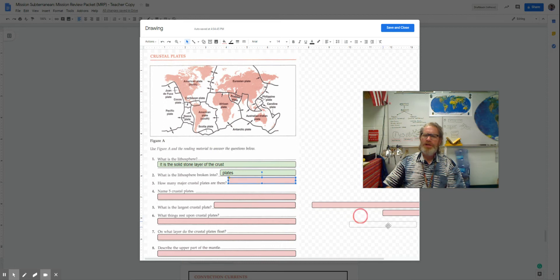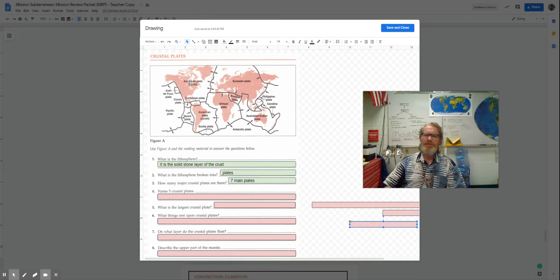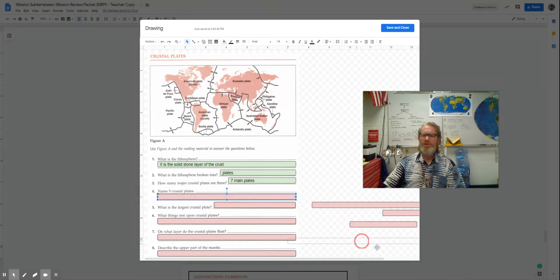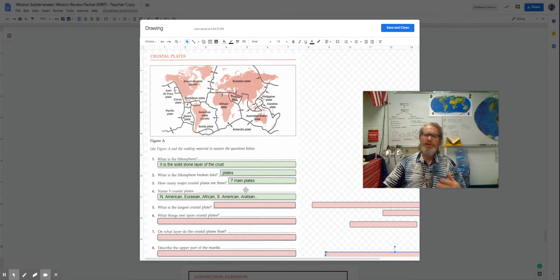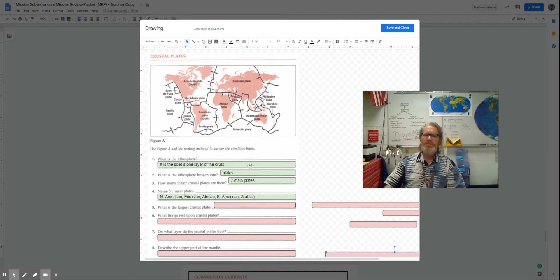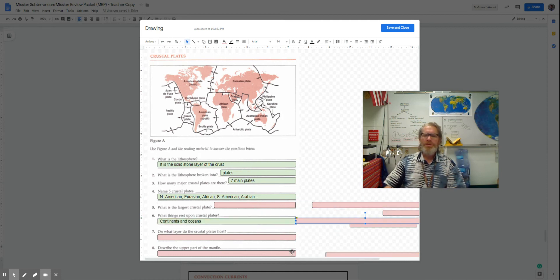There are about seven main plates, if you count them up, with lots and lots of little smaller plates. The main plates would be North America, Eurasia, Africa, South America, Arabian Peninsula, Antarctic Plate, Pacific Plate, etc. Whatever ones you named is fine.